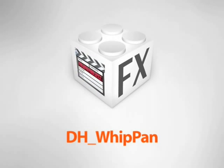DH Whip Pan is a transition plugin for Final Cut Pro that simulates the effect of a camera whip pan between two scenes. It comes complete with five audio whoosh sound effects.